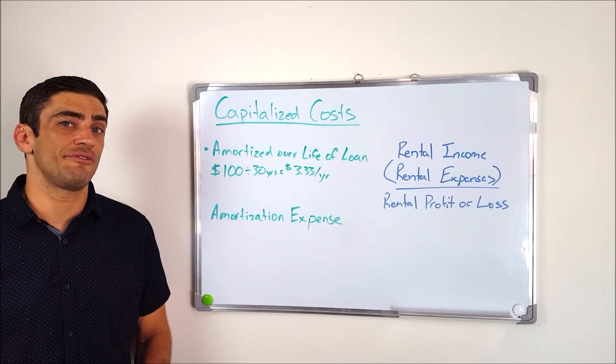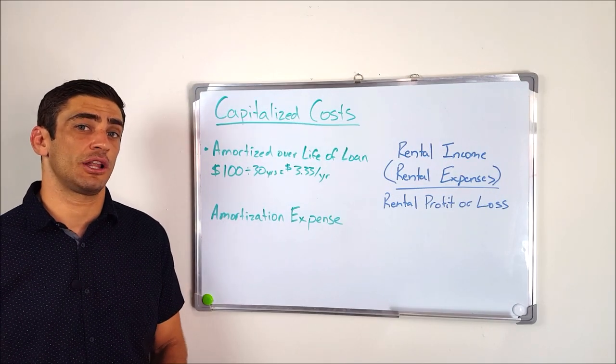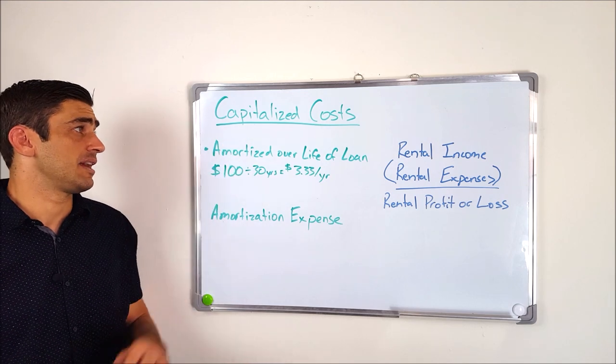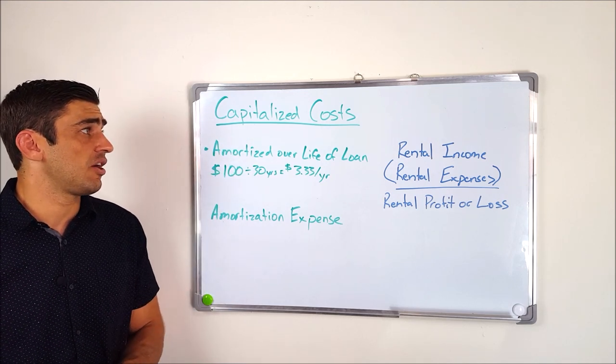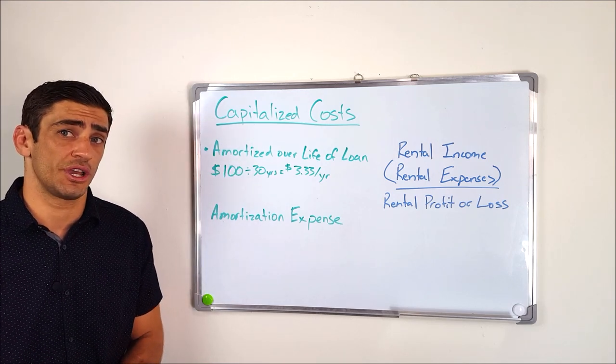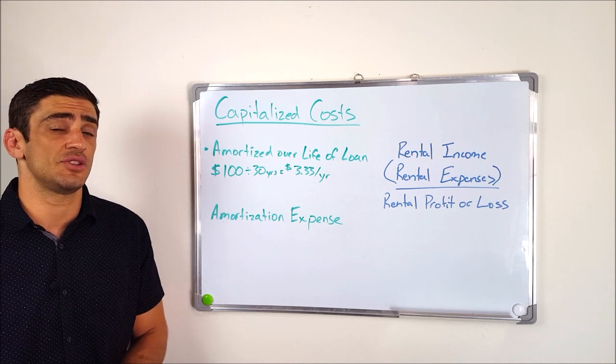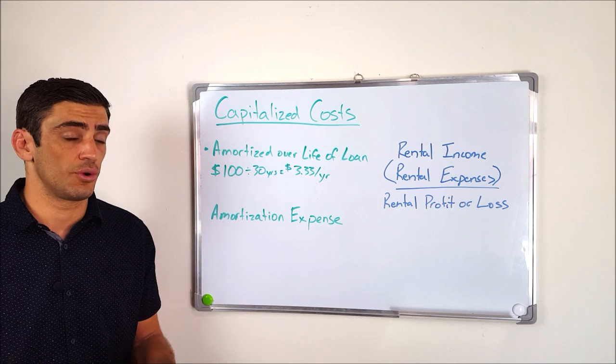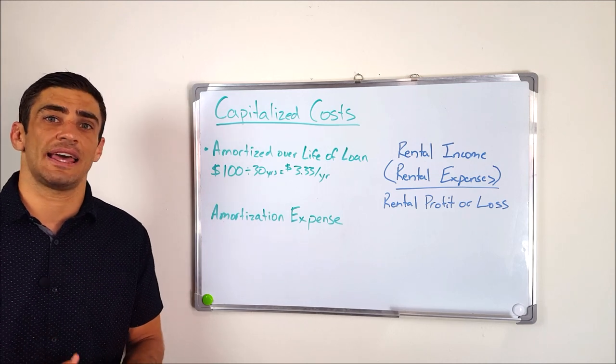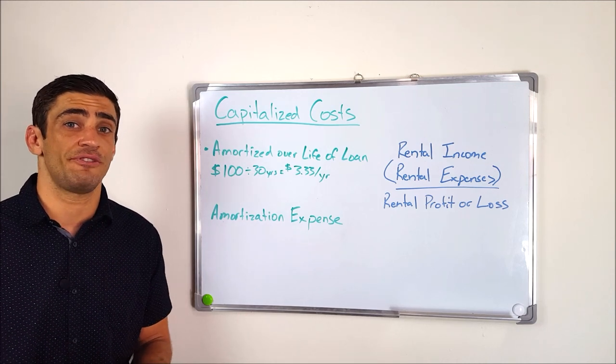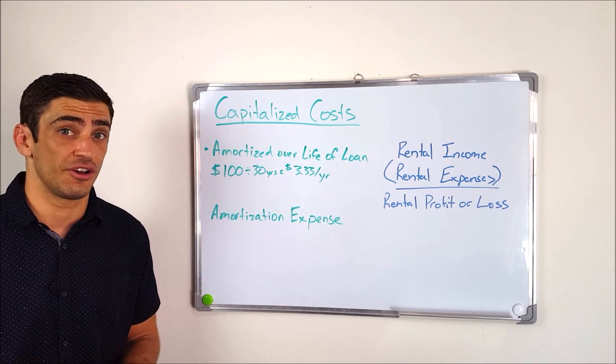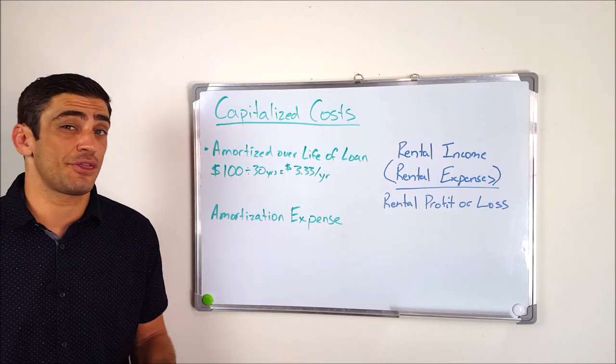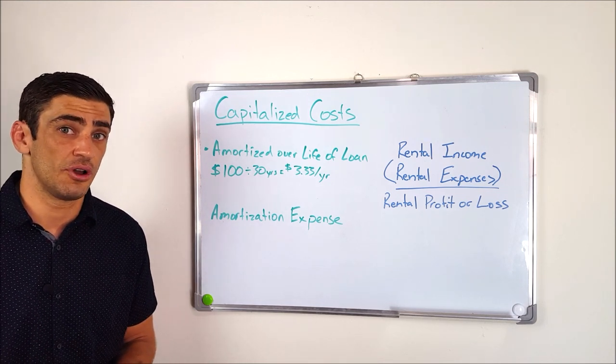Okay, so the third and final category for tax treatment of the closing costs are capitalized costs. Now, these are normally costs that are associated with your mortgage. And what we get to do with these is what we call amortize them over the life of the loan or the mortgage. So let's say at the end of the closing statement, we figure that we have $100 of capitalized costs, and we have a 30-year mortgage that we've entered into.